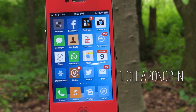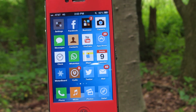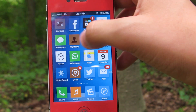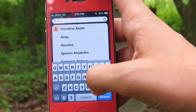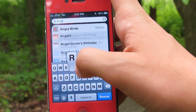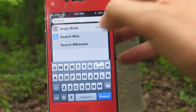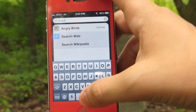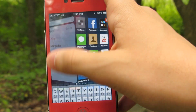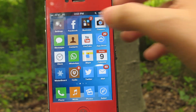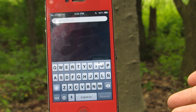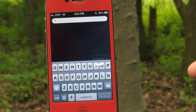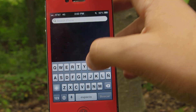And finally, the last tweak I have for today is Clear on Open. If you use Spotlight on the iPhone, you know it's very annoying when you type something in and then come back to it later and the text is still there. With Clear on Open, every time you exit Spotlight and come back to it, whatever text you had typed in will now be gone.